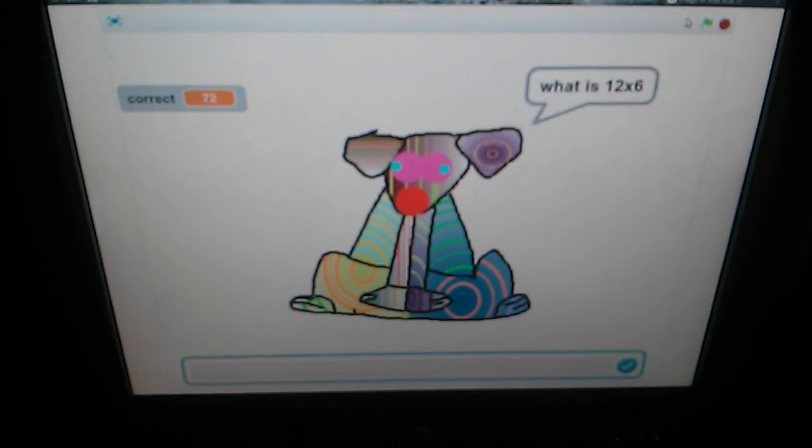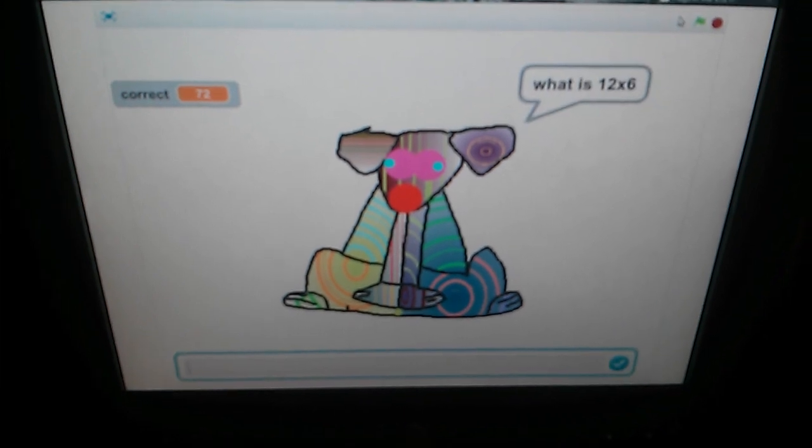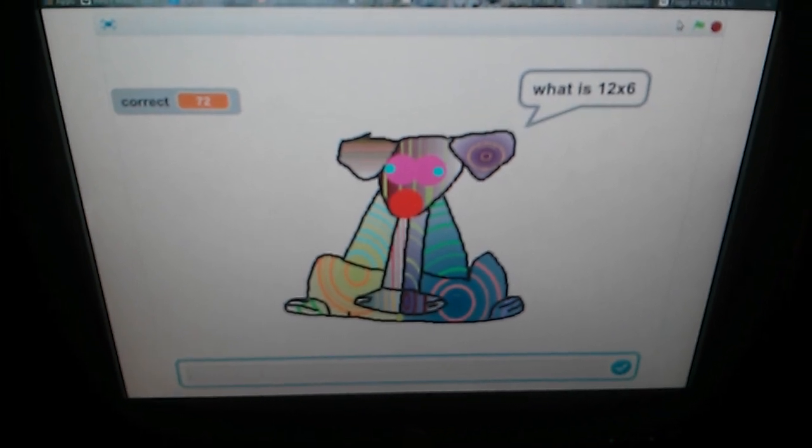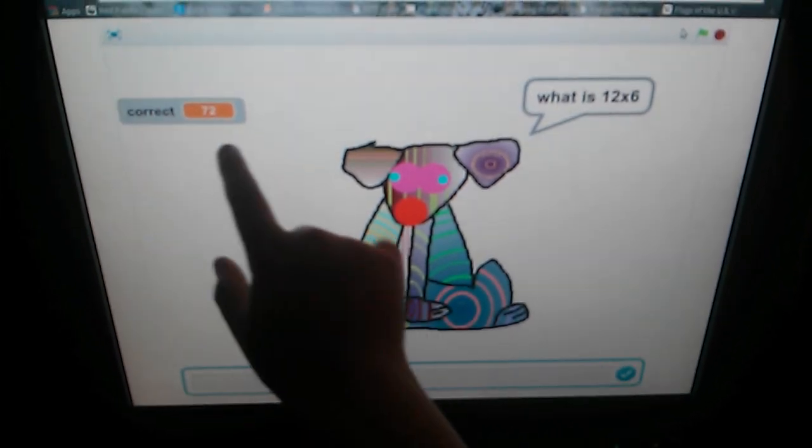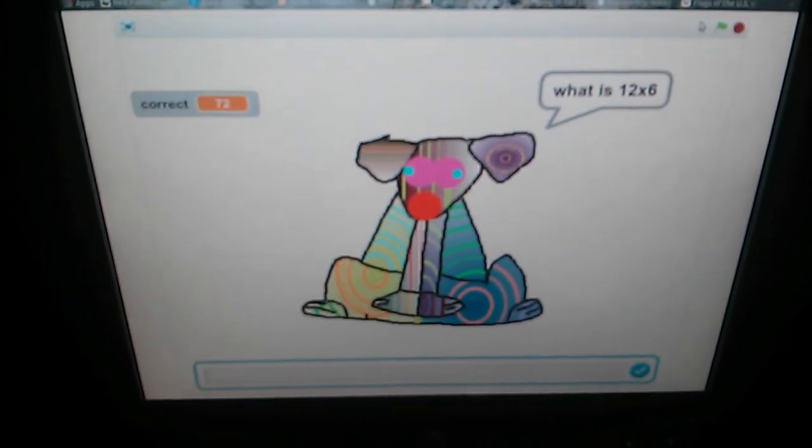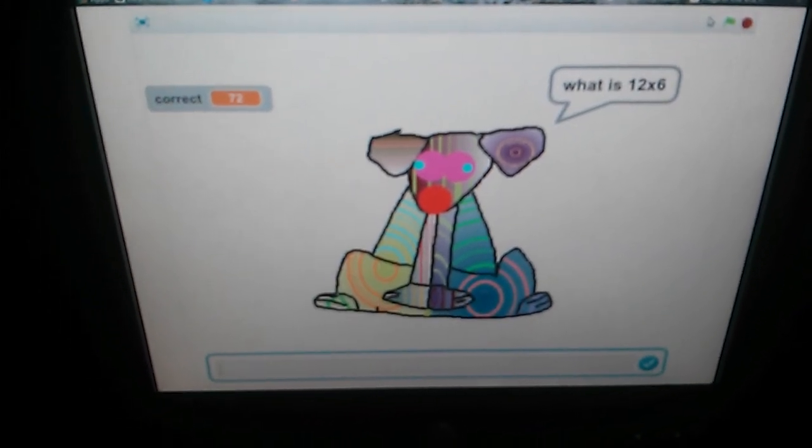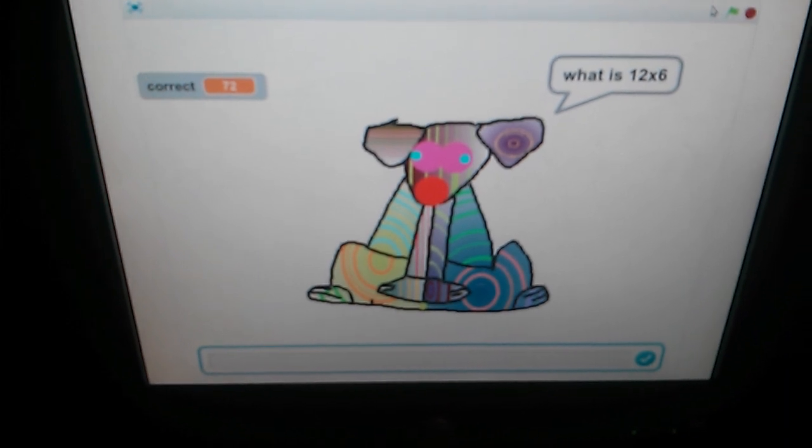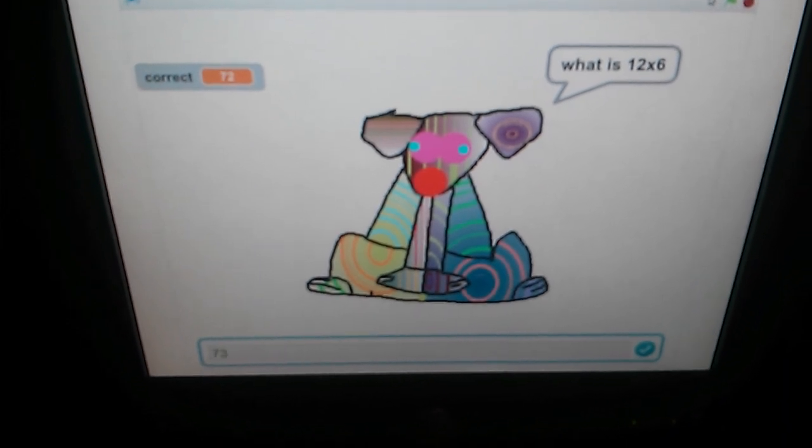Here is Swirly Rainbow Puppy. 12 times 6 is 72, as you can see. Now, what happens when we type in 73?